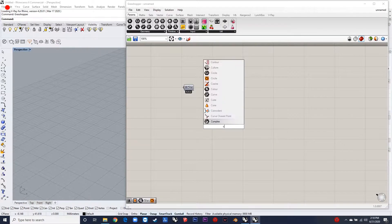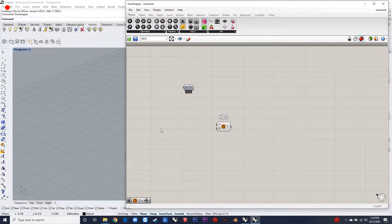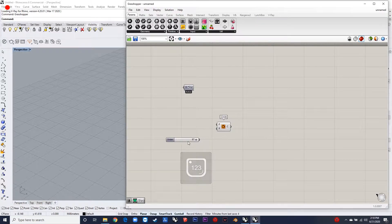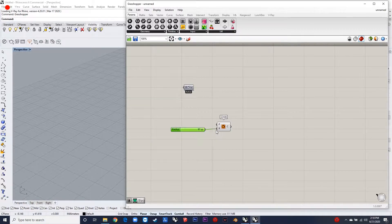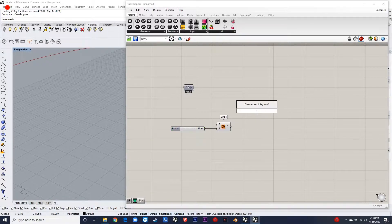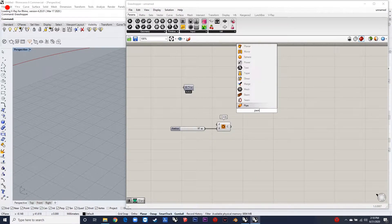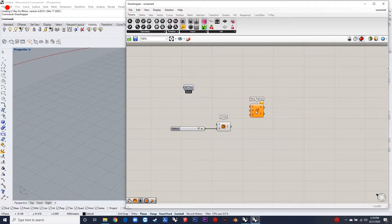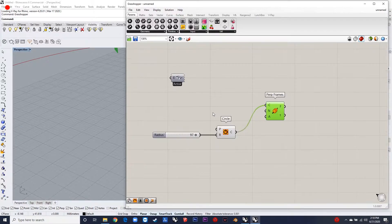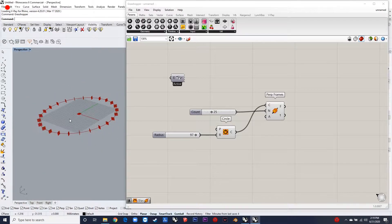Hello everybody, welcome to the third video of this channel. This video is about developing a pavilion using the hexagonal cells component of the Lunchbox plugin in Grasshopper. The logic of this script is to construct a surface using arcs and then morphing the hexagonal cells to the surface and transforming it to find a desired output.